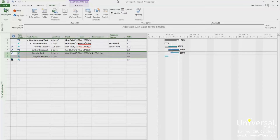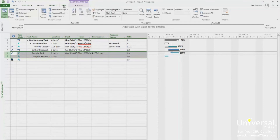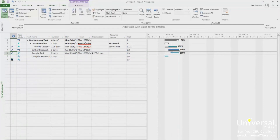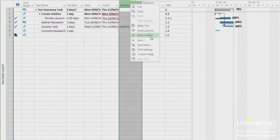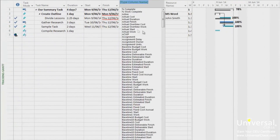To view your baseline and interim plans, go to the Gantt Chart view. Right-click in the column area of the sheet pane and click Insert Column. You can now name the column where it says 'Type Column Name.' You might use Start 1 to 10 and Finish 1 to 10 for an interim plan, or Baseline 10 for your baseline.